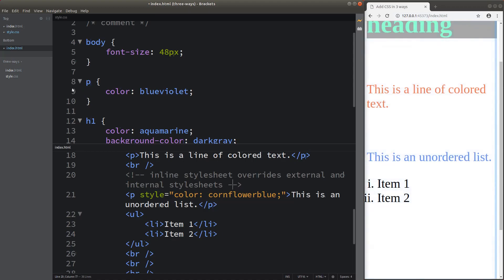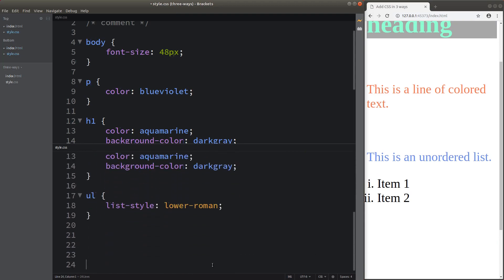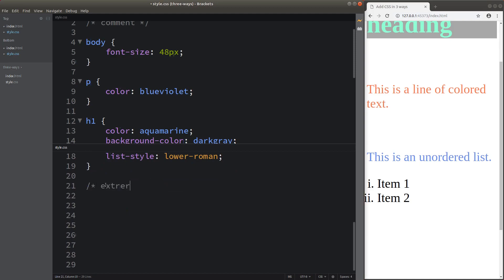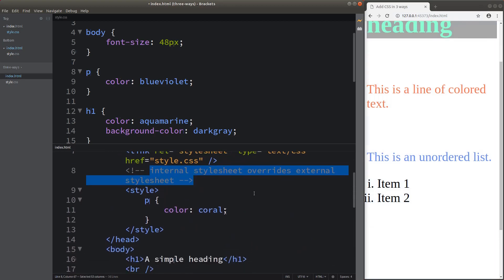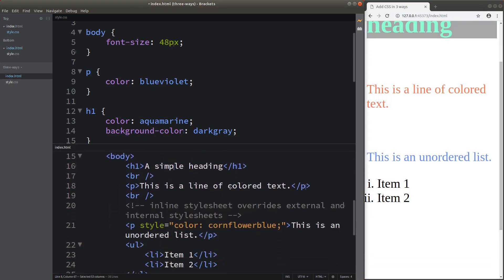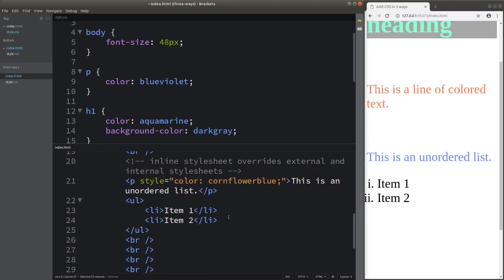The inline stylesheet mentioned inside the opening tag of an element can override both the external and internal stylesheets. The external stylesheet has the lowest priority when we apply the stylesheets. The second priority goes to the internal stylesheet, and the most powerful styles come from the inline stylesheet. We have to remember this order to understand the mechanism of applying these styles.